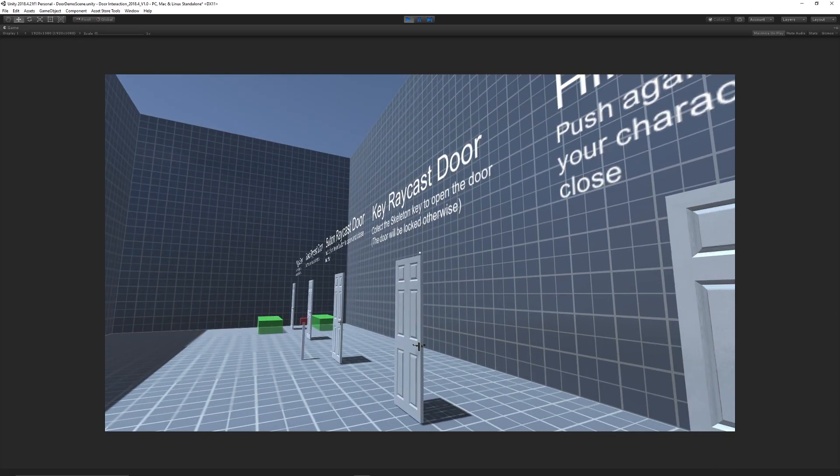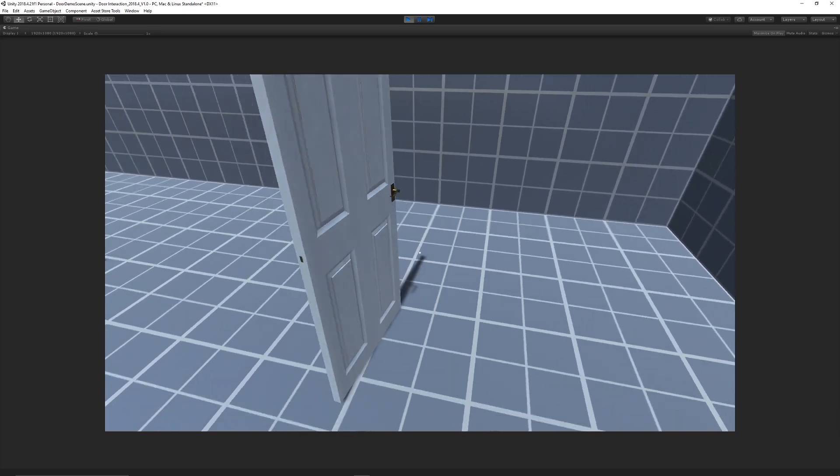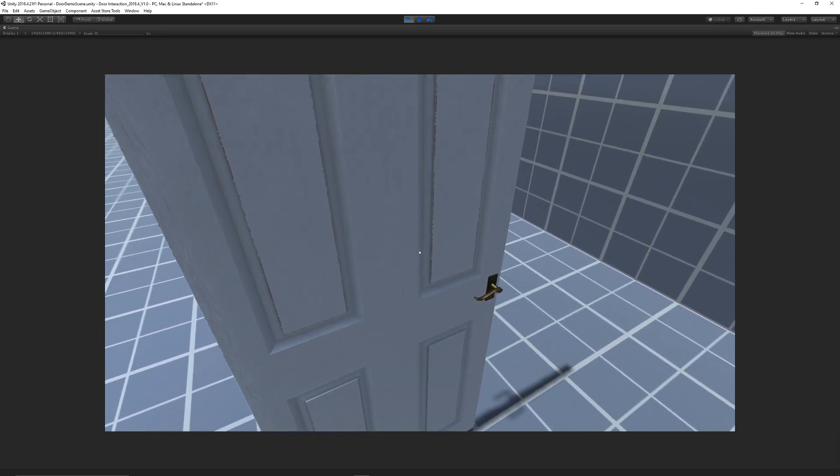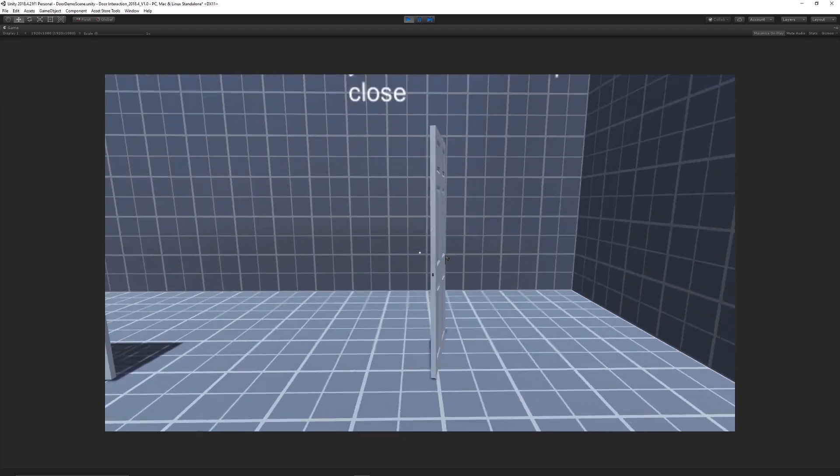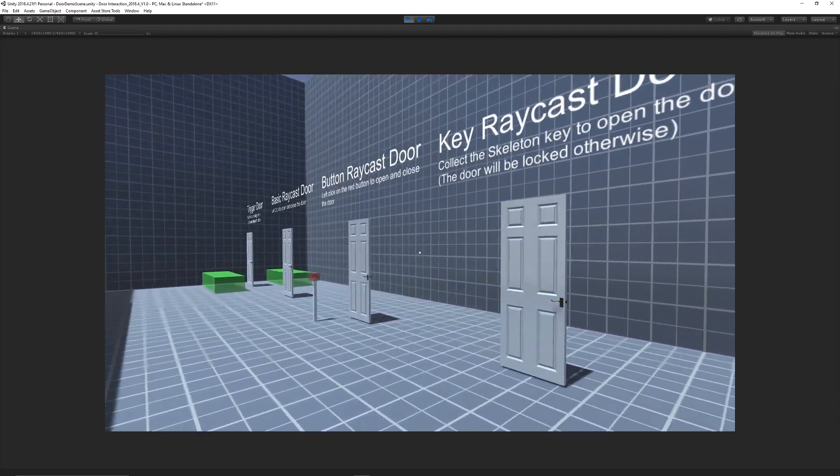And then the last one is the hinge one which we can walk into as long as we've got a rigid body collided character, we'll be able to push this hinge and act like a door.